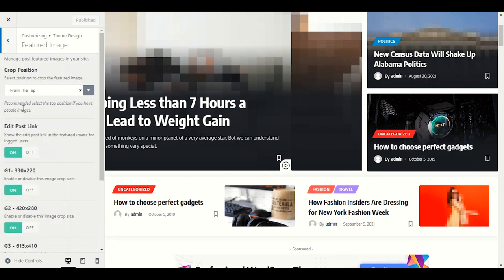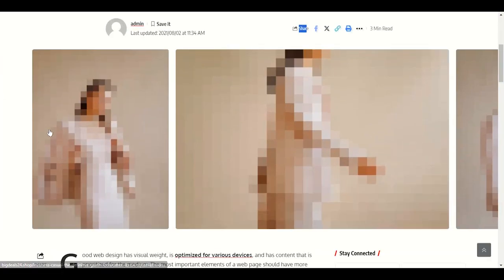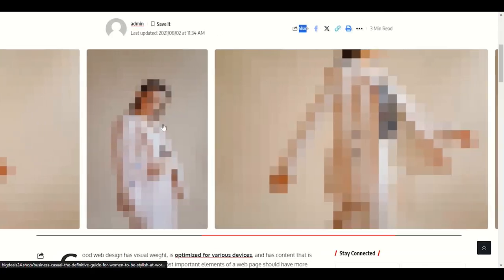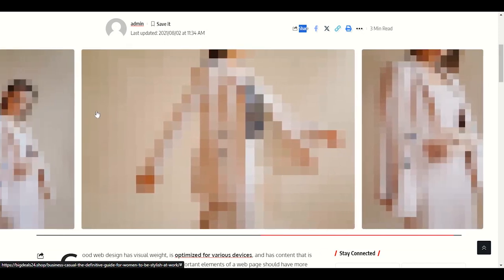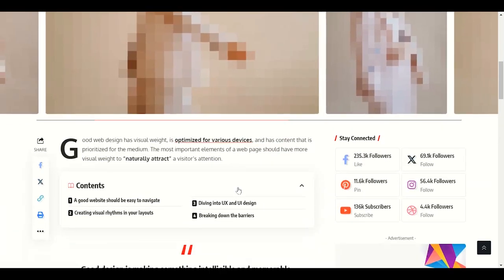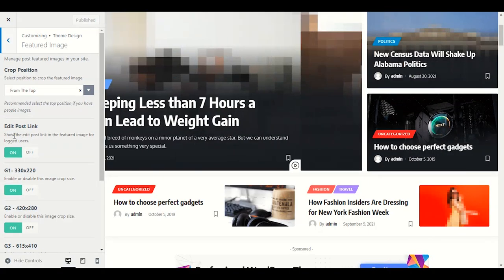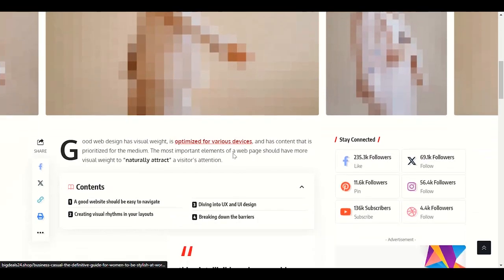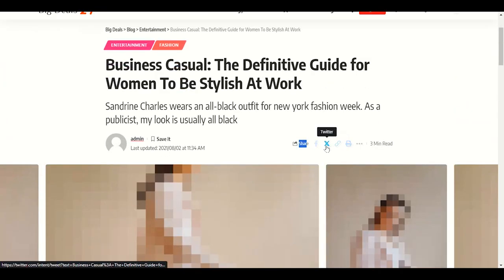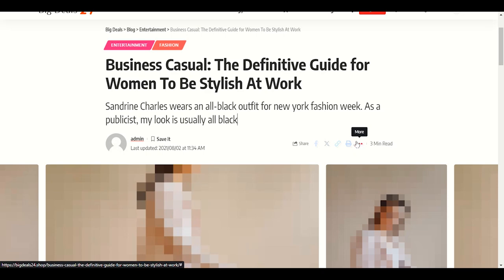Featured image appears from the top — when you open a post you'll see the featured image at the top. Edit post link: visitors will be able to copy and share this post link, and will see more share link options.